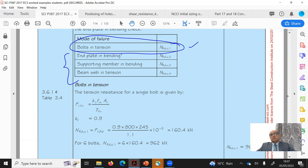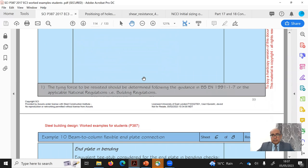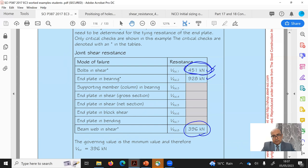I carried out calculations for the bolt tension check; there are three other tying checks that also need to be done but they are less critical. In summary: bolt in shear gave 451 kN, end plate bearing gave 928 kN, and beam web in shear gave 396 kN — the minimum is 396 kN from beam web in shear. Since 396 kN is greater than the applied shear of 230 kN, the joint is adequate.